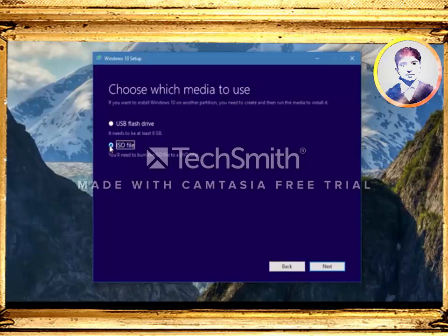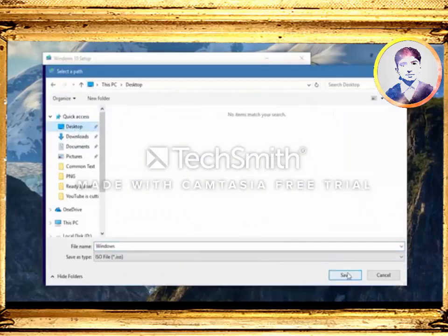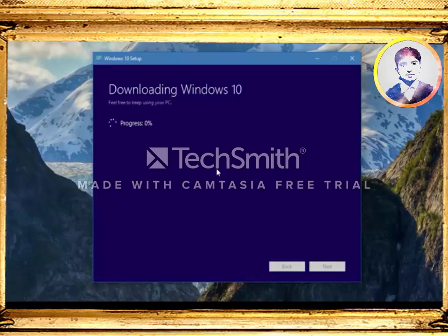And once it gets downloaded, hopefully you will make a bootable DVD every time. So hit next, choose the download location, and download. Now we will download the Windows 10 ISO file. It will be approximately 2.7 GB if you are downloading the 32-bit version, and for the 64-bit version the size will be much higher — approximately 3.25 GB.